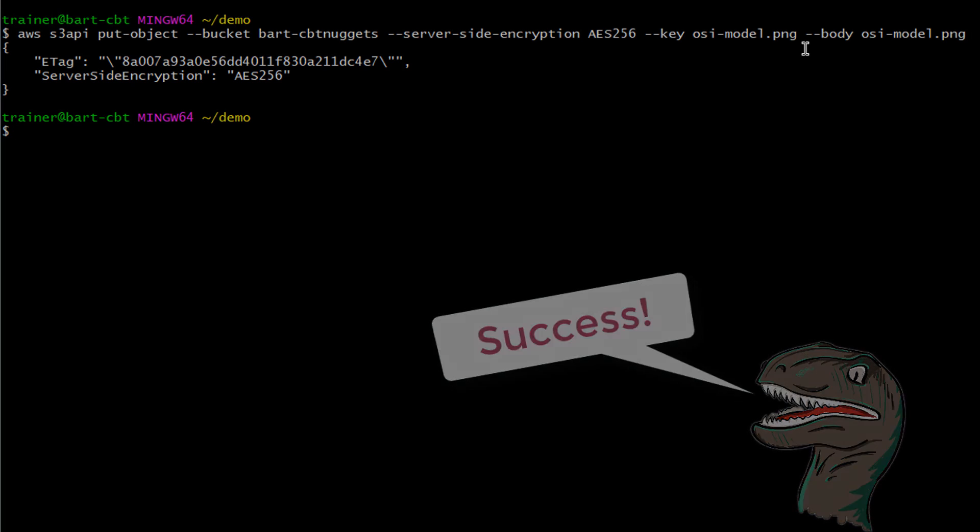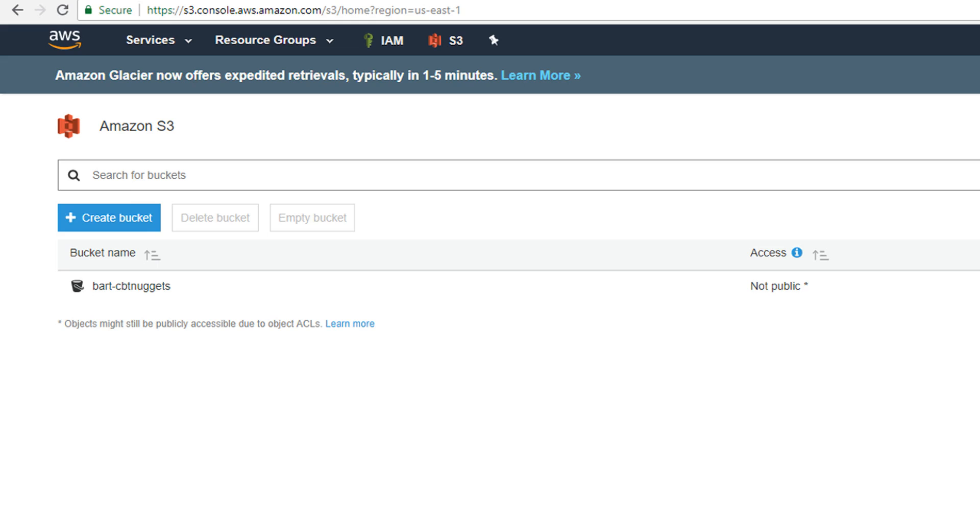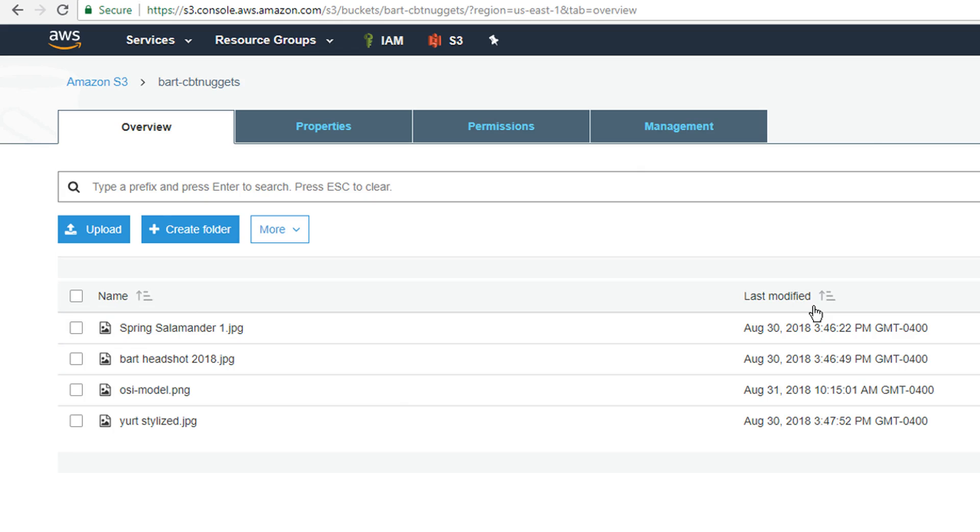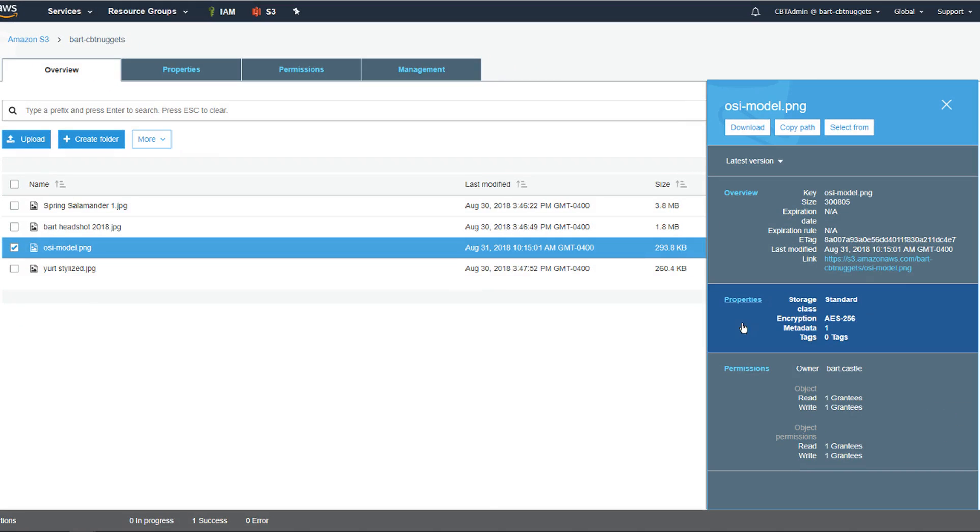Yep, that's looking pretty good. And if we jump over in the bucket, we should be able to see our image. We'll go ahead and refresh the bucket real quick. Cool. And there is the OSIModel. Perfect. And if we pull up the details, indeed it is using AES 256 server-side encryption with an S3 managed key.